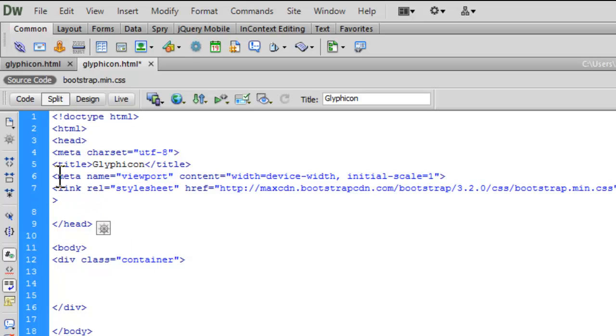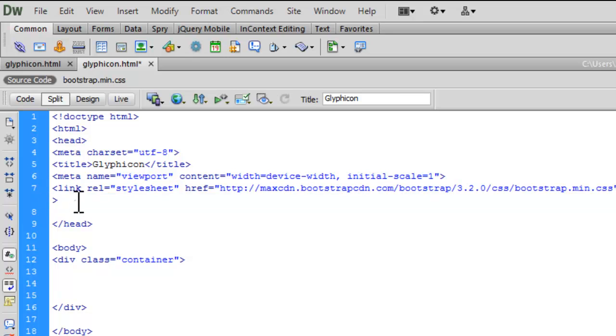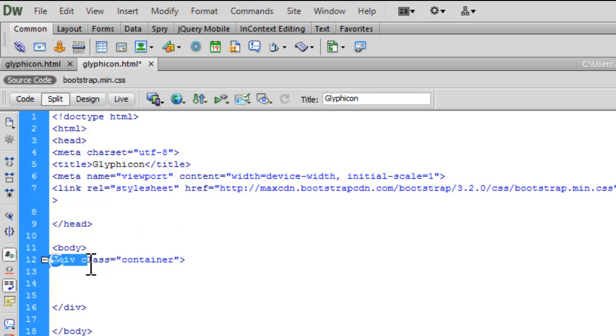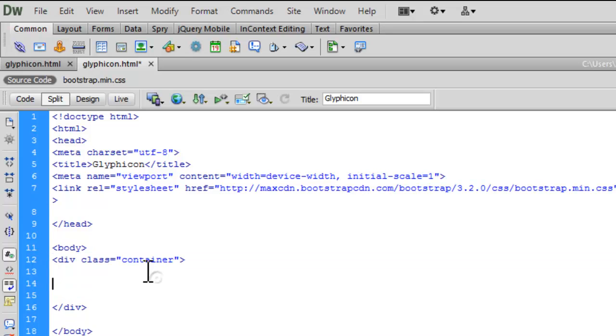Now, here I have already linked up this bootstrap.css as CDN. You can also have this CDN from the official website of bootstrap, getbootstrap.com. Here I have a div with a class of container, a pre-inbuilt class in Bootstrap.